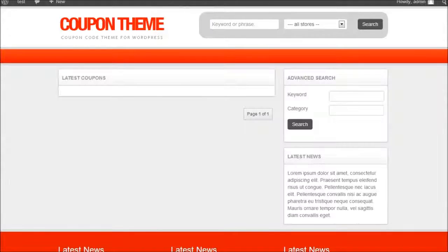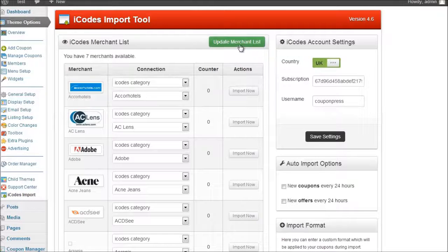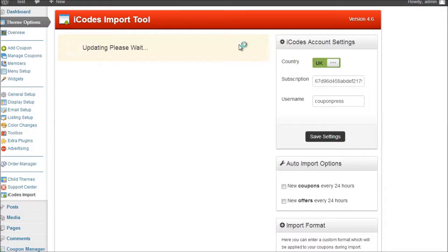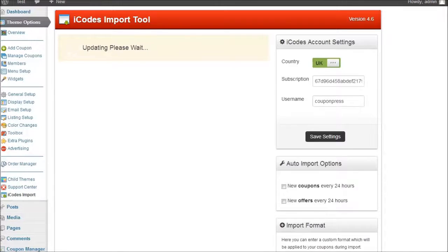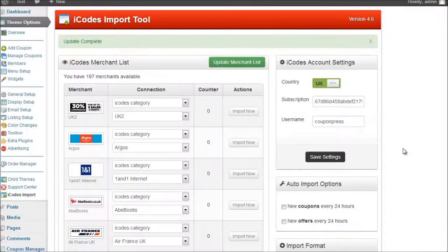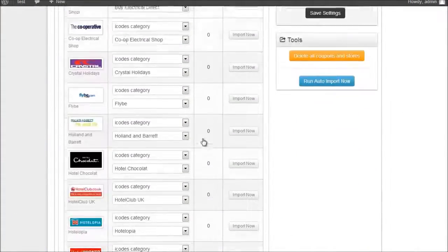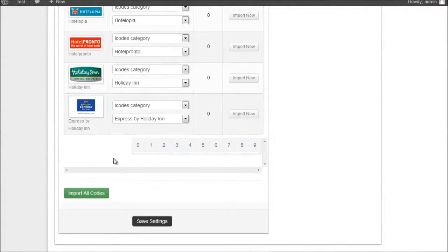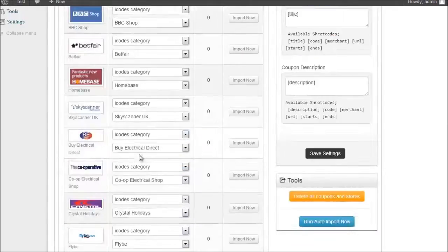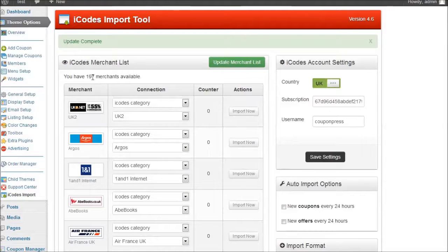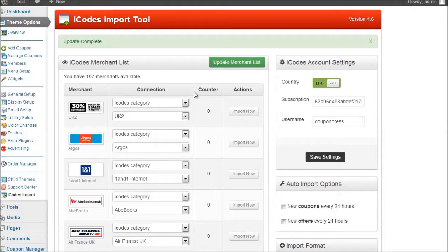So if I go back to my iCodes account and click on update my merchant list. Okay. As you can see the merchant list has been updated and now there are plenty of new merchants available. 197 merchants have been now added.